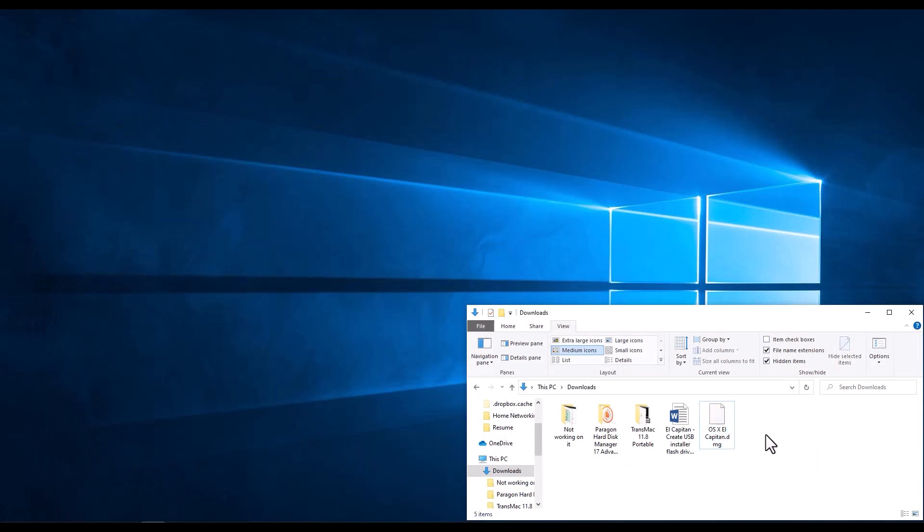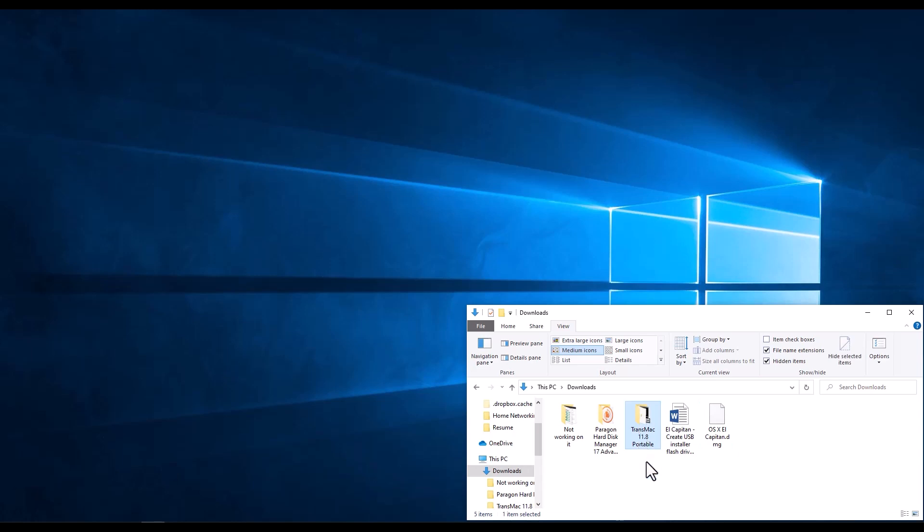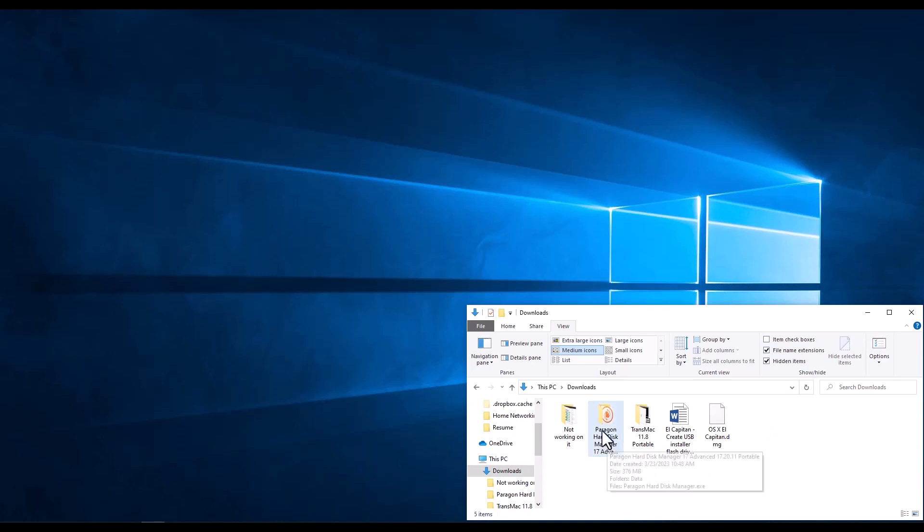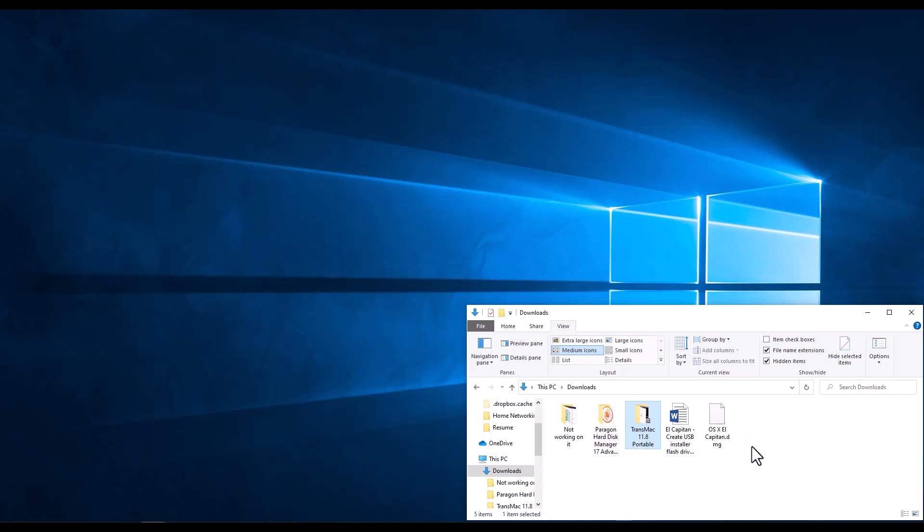So we're going to use 7-zip to look inside that image and extract some files that we need. We're also going to use TransMac and Paragon Hard Disk Manager. Both applications you can download from their websites. These are portables for the sake of making the video, but if I'm not mistaken, Paragon has a Community Edition and TransMac gives you like a 15-day trial. So first, the first thing we're going to do is we need to extract the files that we need from that image that was provided to us by Apple.